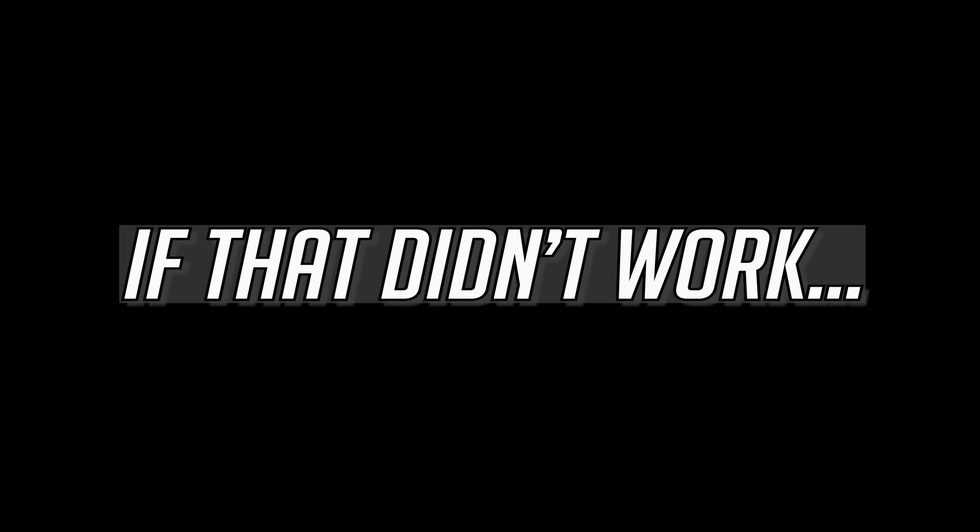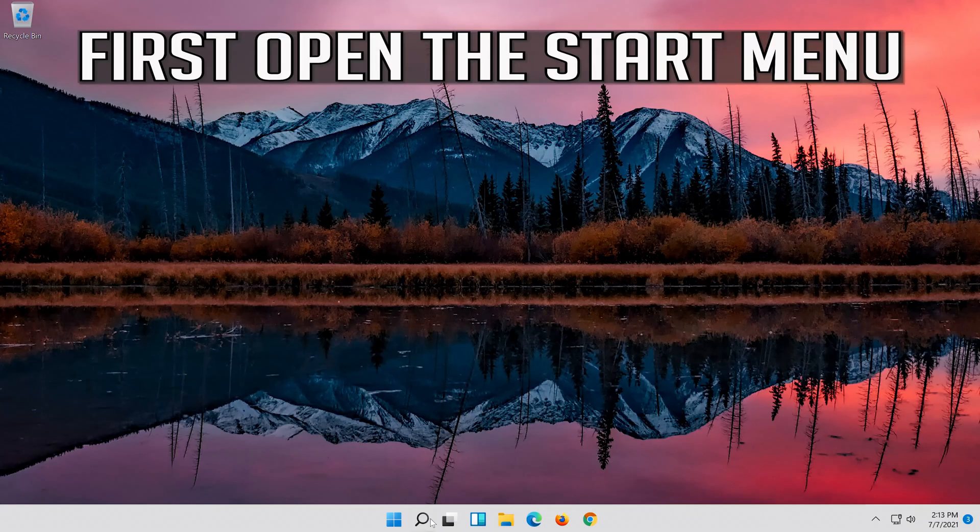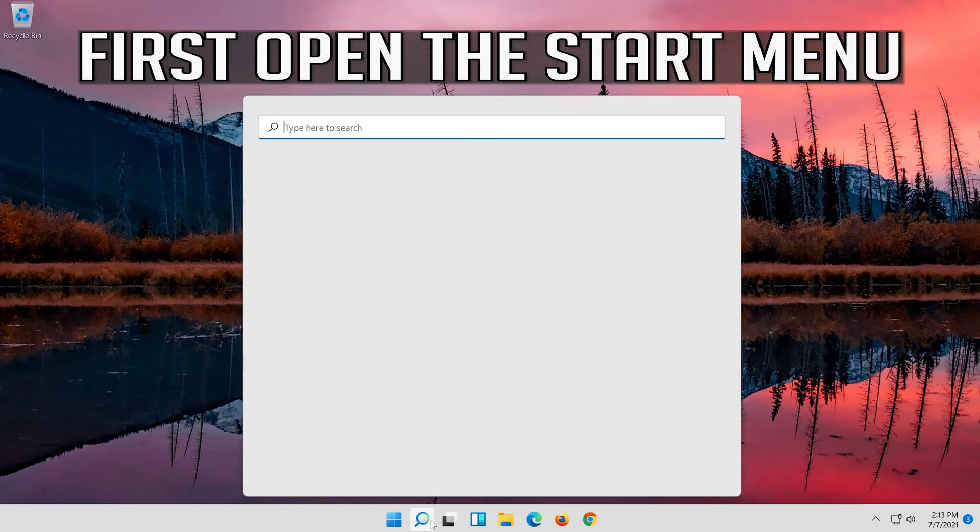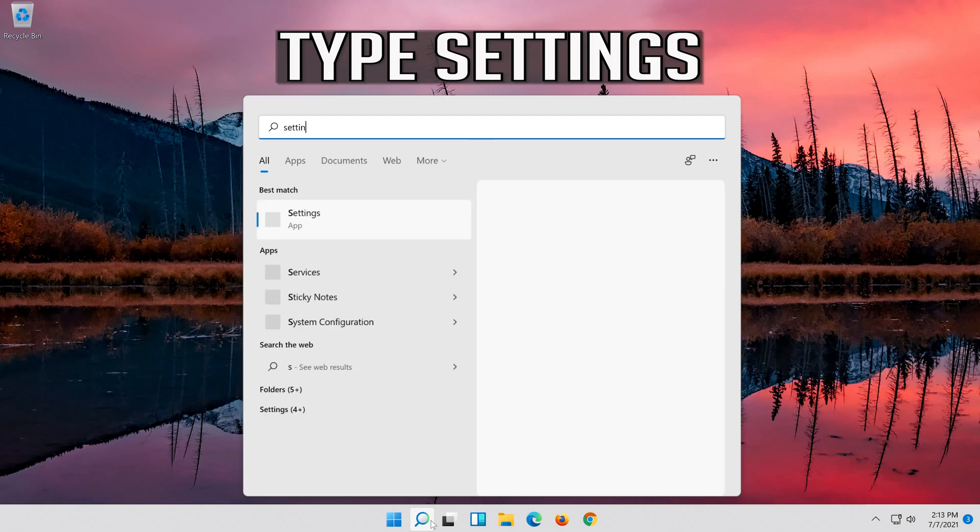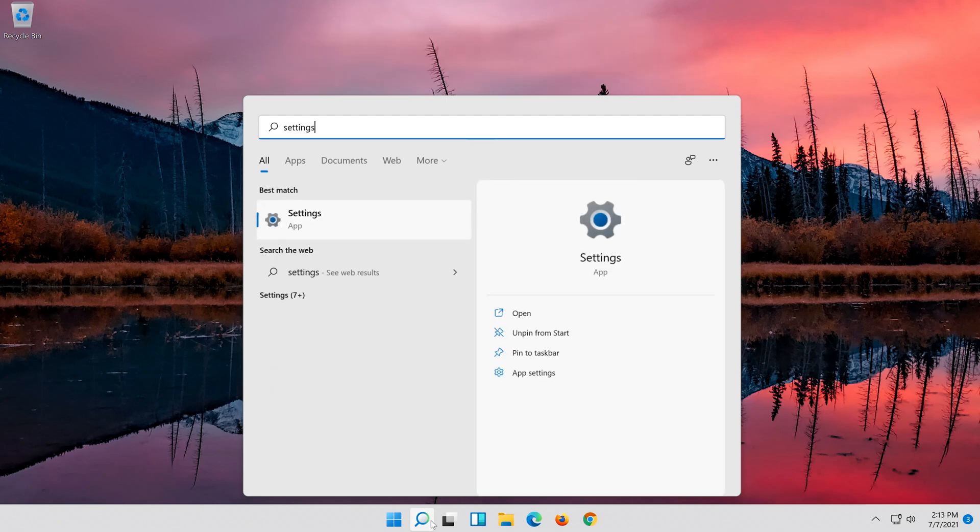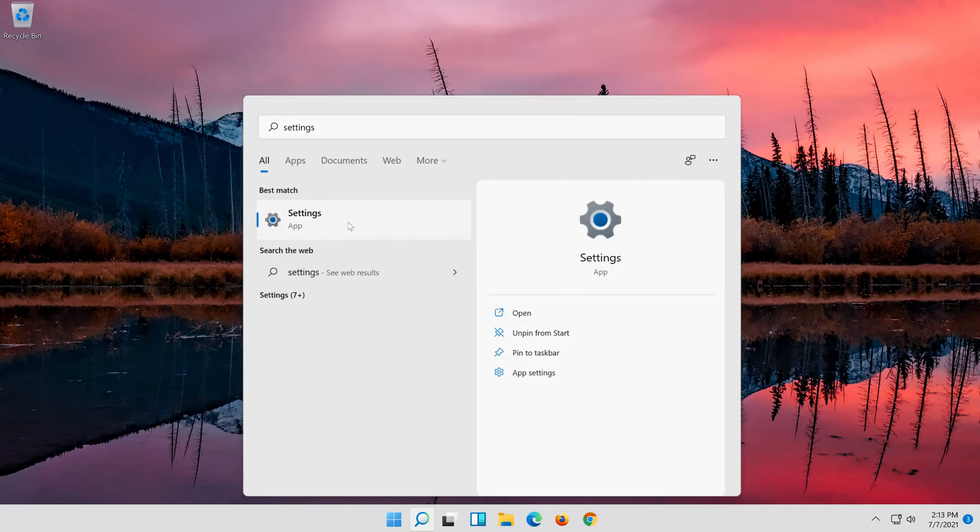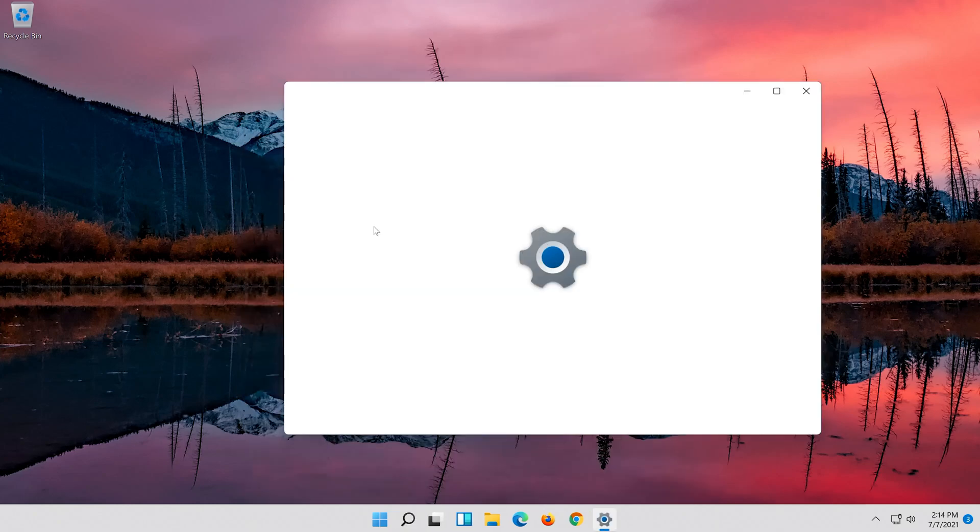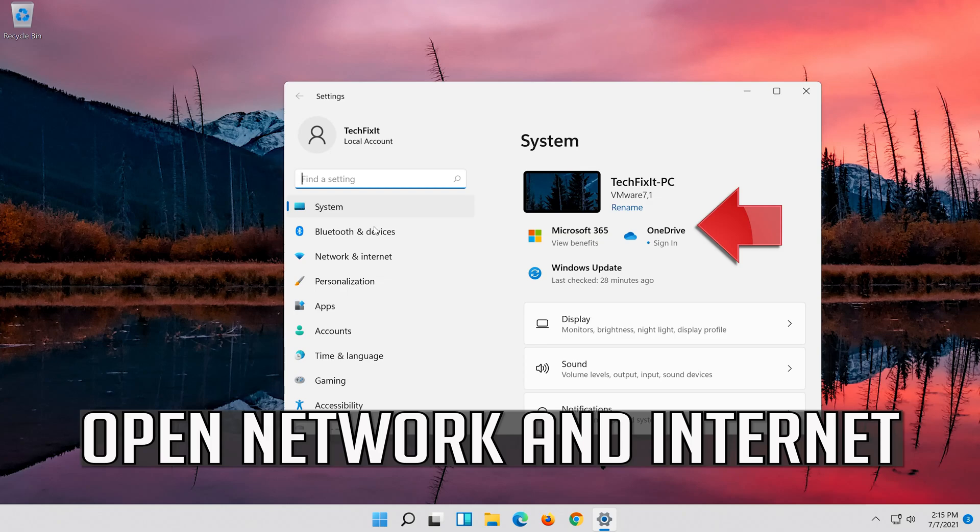If that didn't work, first open the Start Menu. Open Settings, then open Network and Internet.